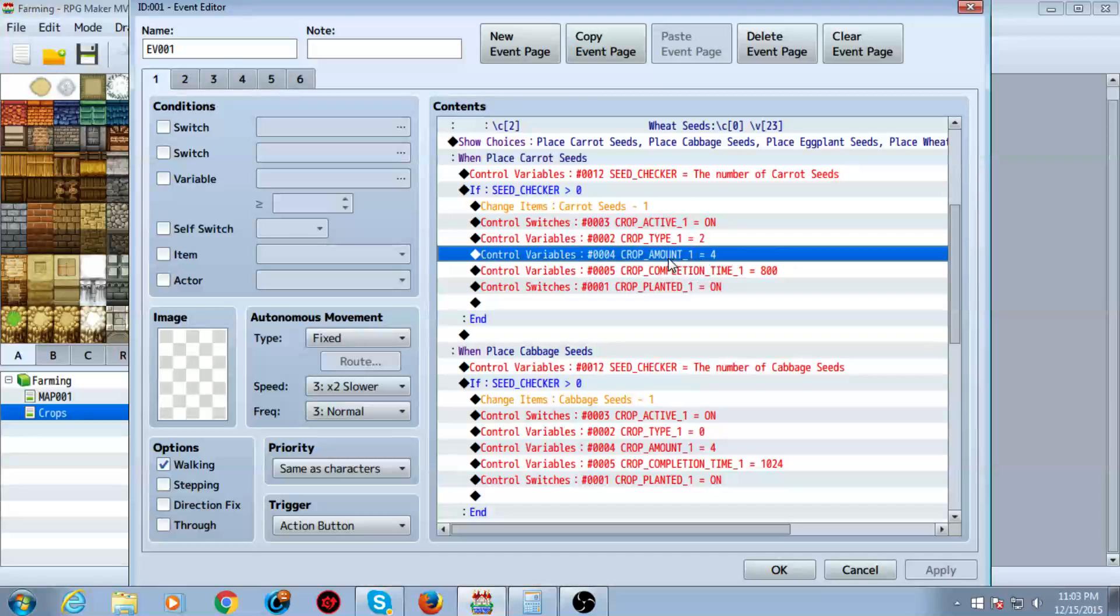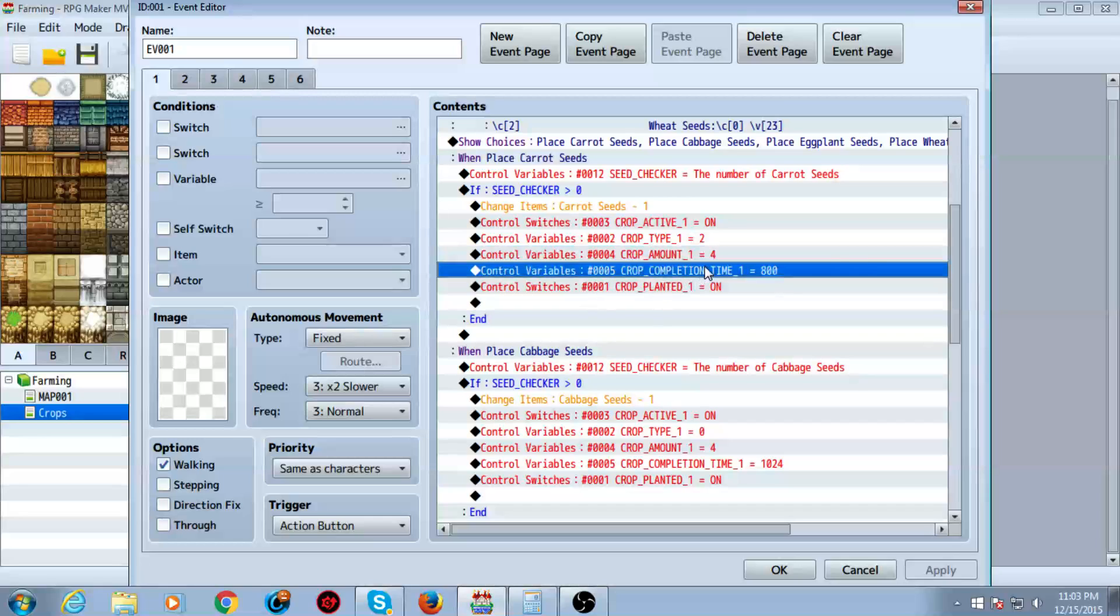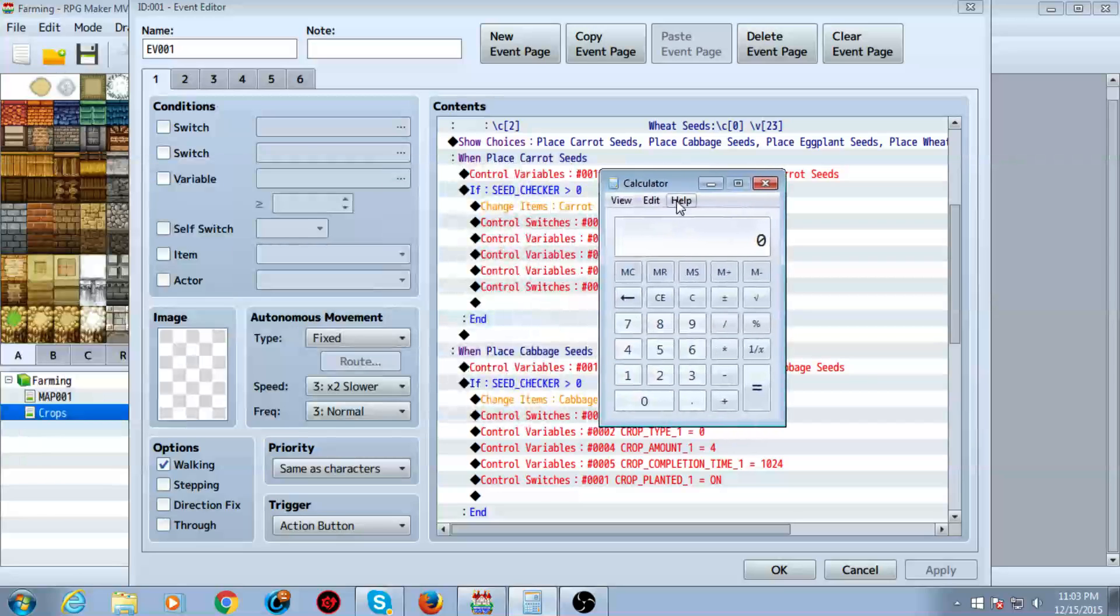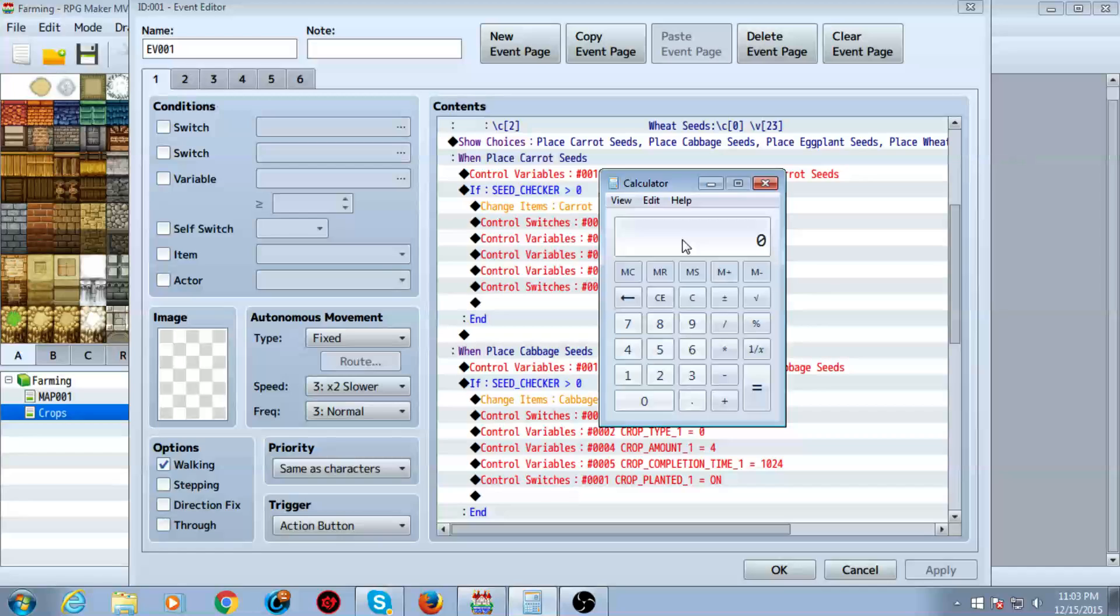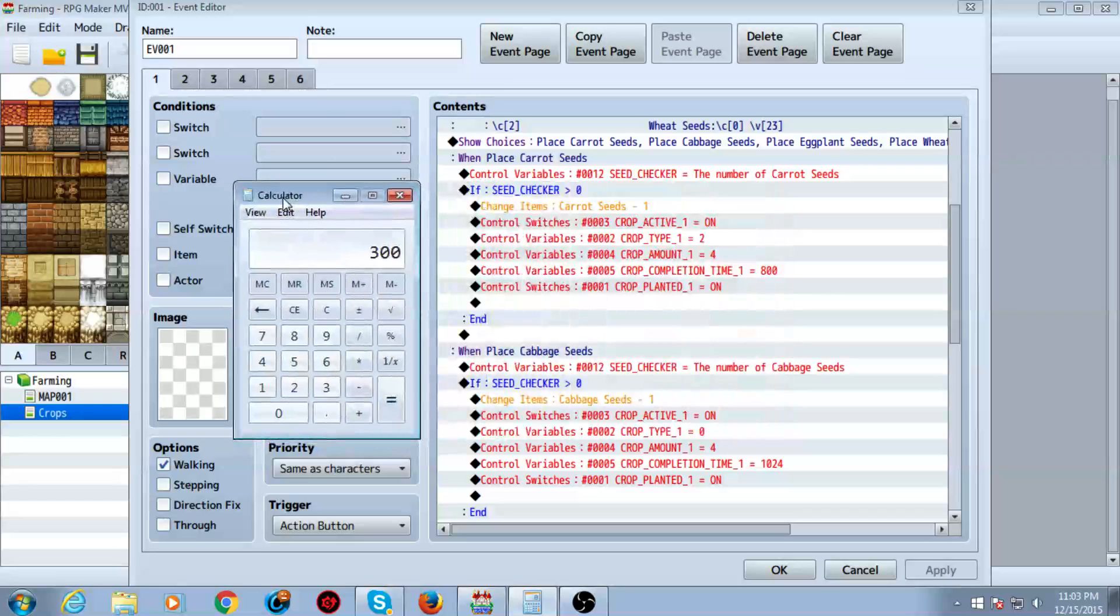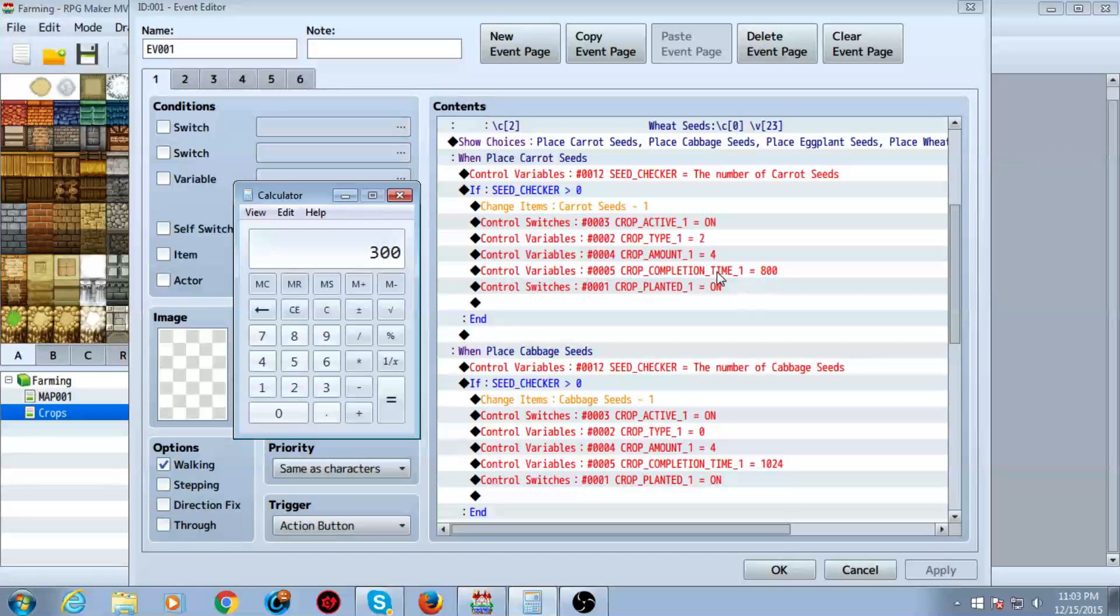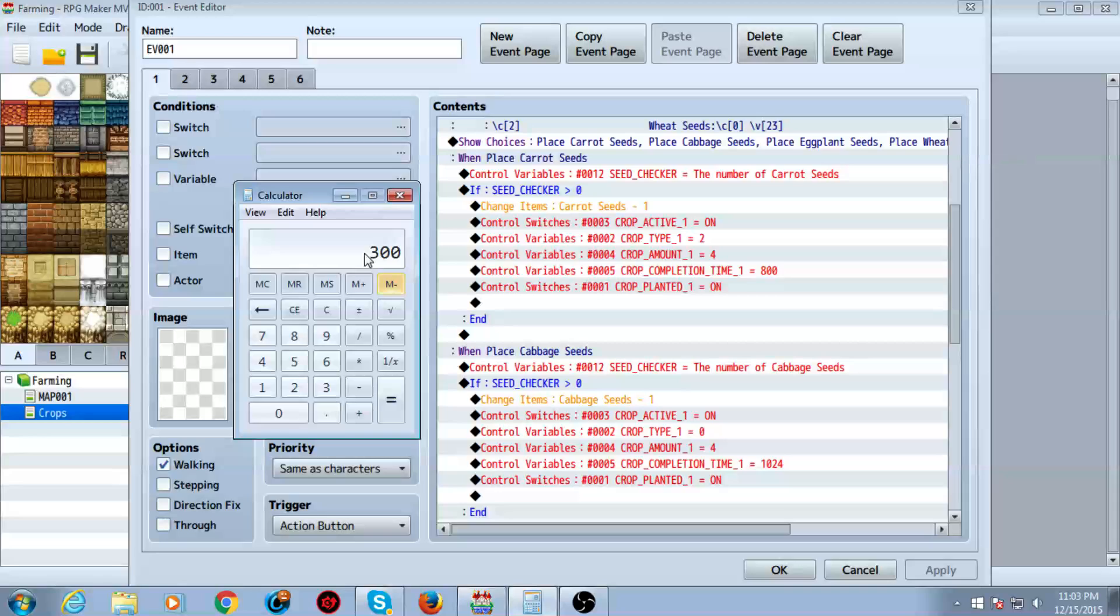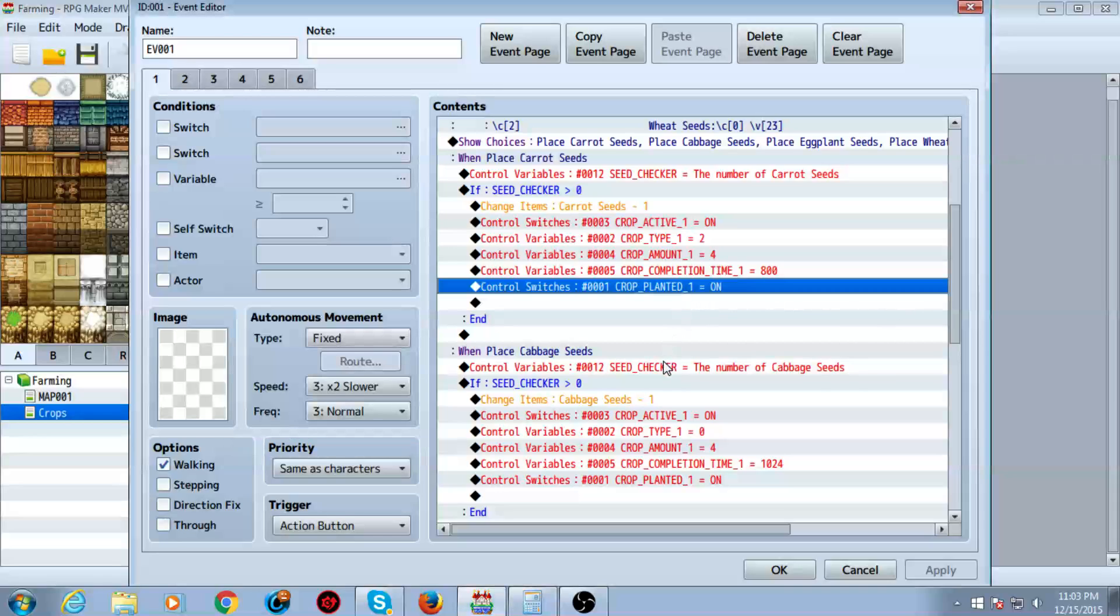You want to do the amount. Crop amount one. This will be the amount that you get after picking them up. And you want to set the completion time. These are in frames. To calculate your frames, all you have to do is, let's say you want it to be five seconds by default. Of course, minus your, you know, divided by your farmer level. Anyway, so you want it to be five seconds. 60 times five. 300 frames is five seconds. There you go. So you would do 300 for five seconds. So that's how you would do that math. And then you want to turn the switch called crop planted one on.